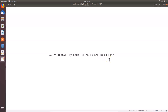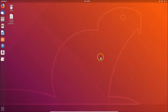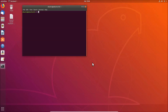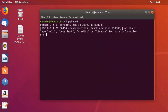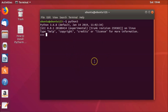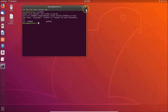Let's check whether we have Python installed. Open the terminal — go to your desktop, right-click, and click 'Open Terminal'. Type the command 'python3' and hit Enter. You can see Python 3.6.8 is already installed on Ubuntu 18.04 LTS.